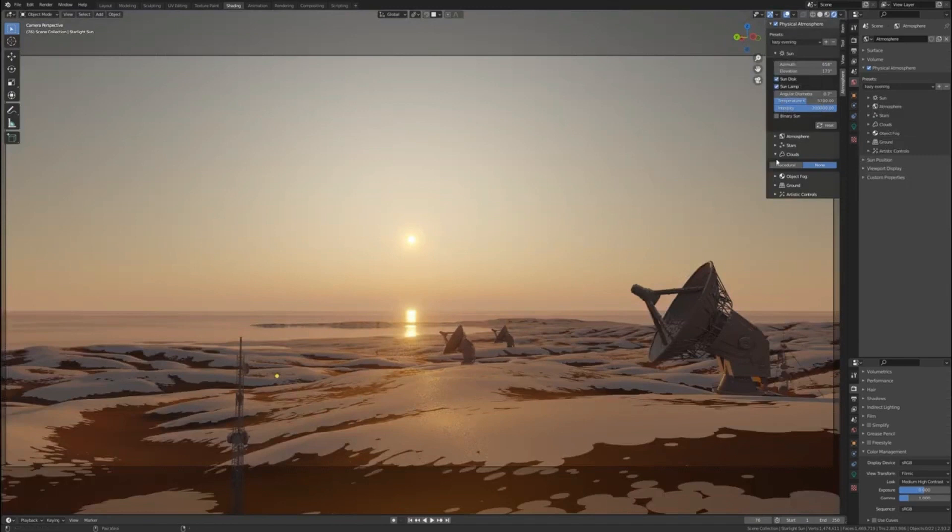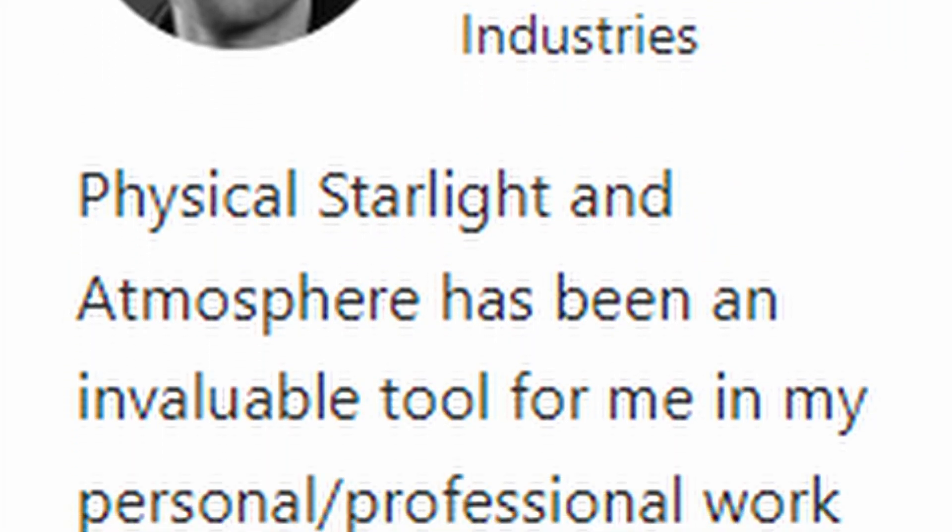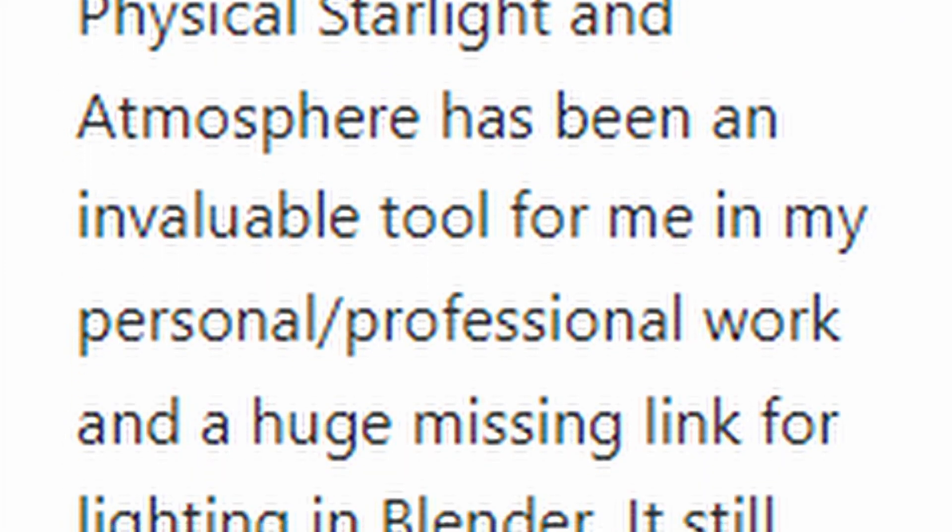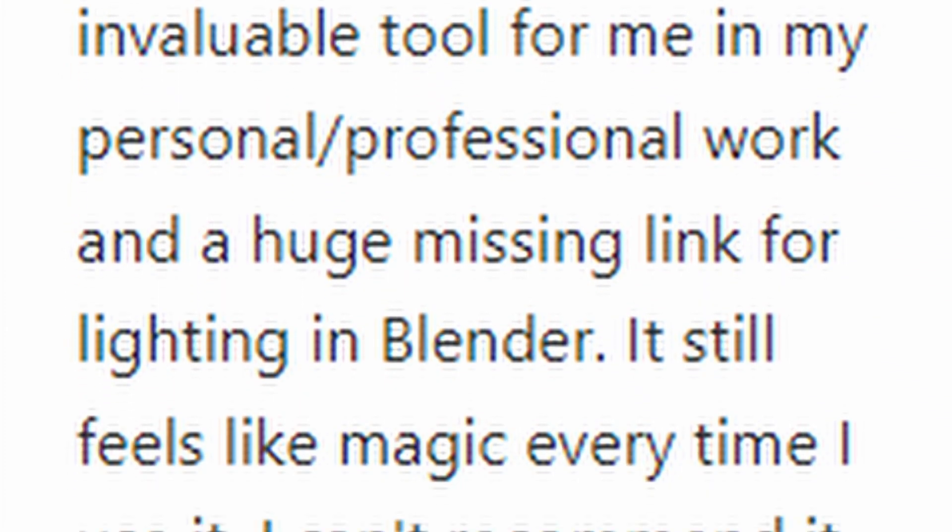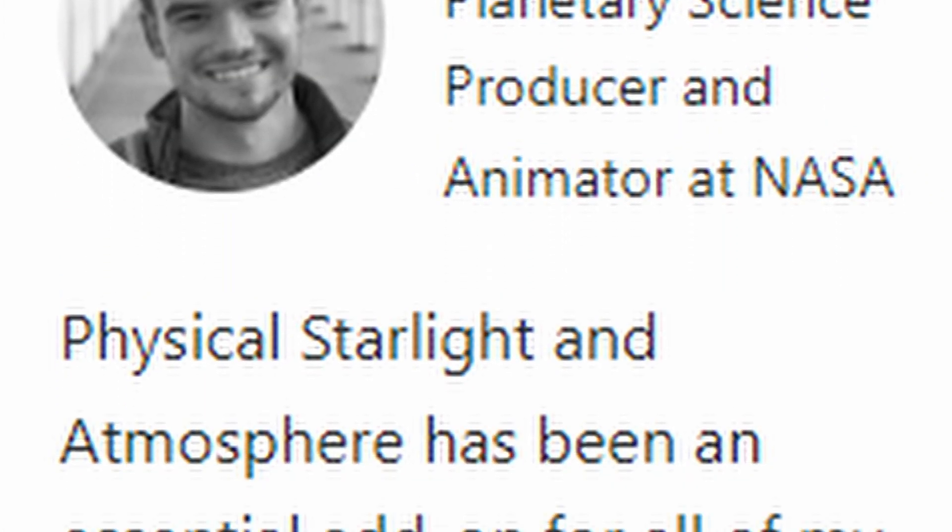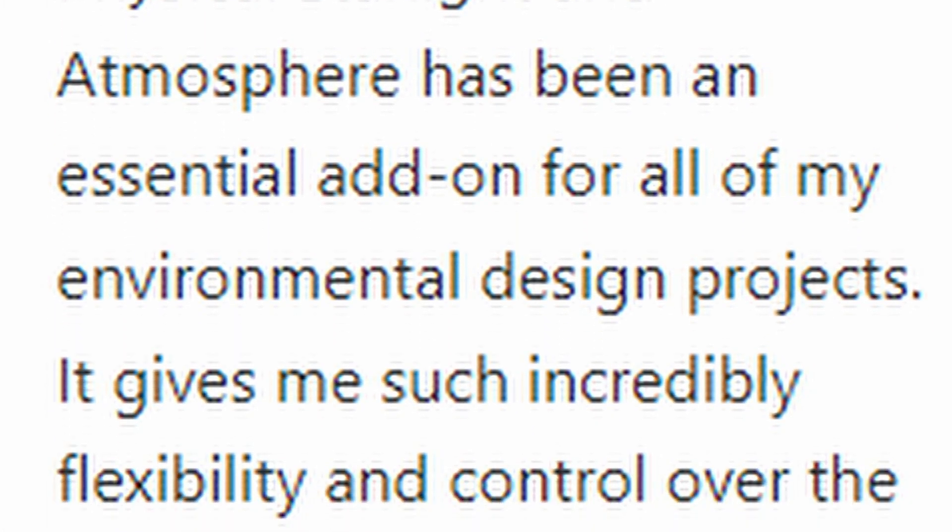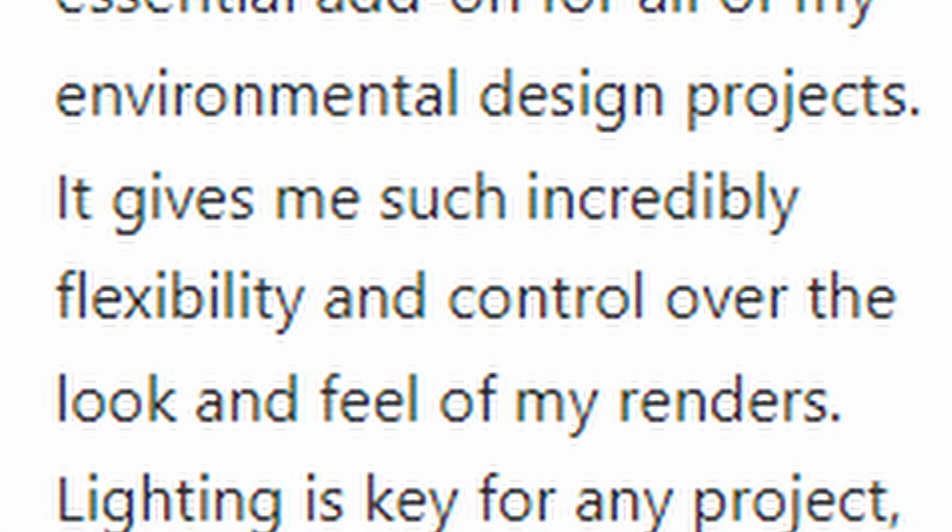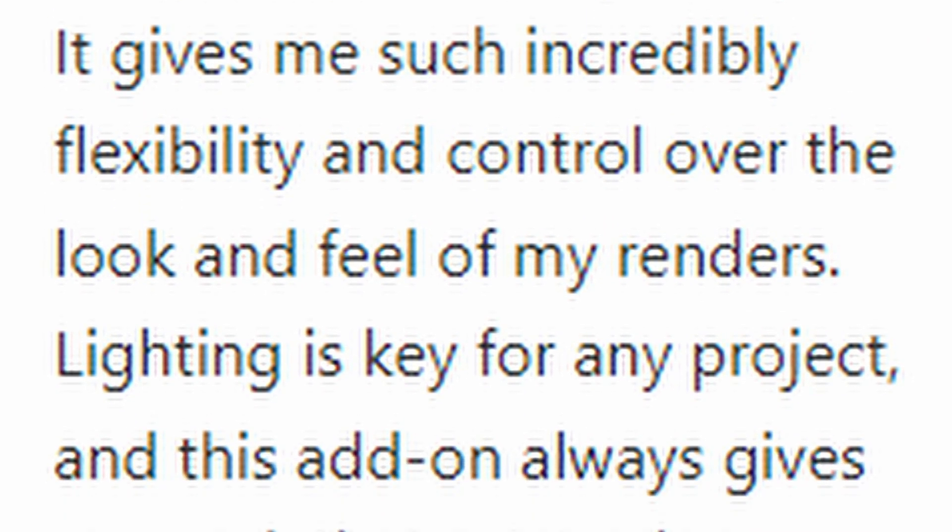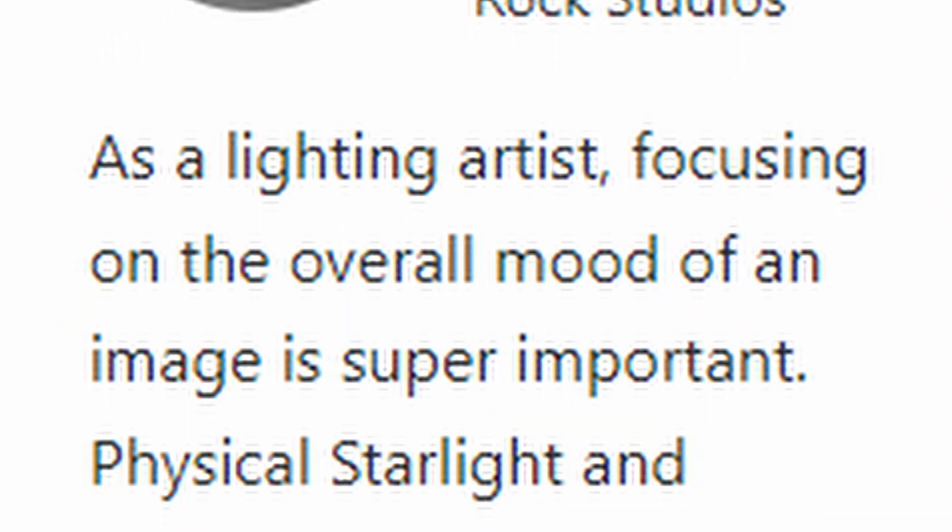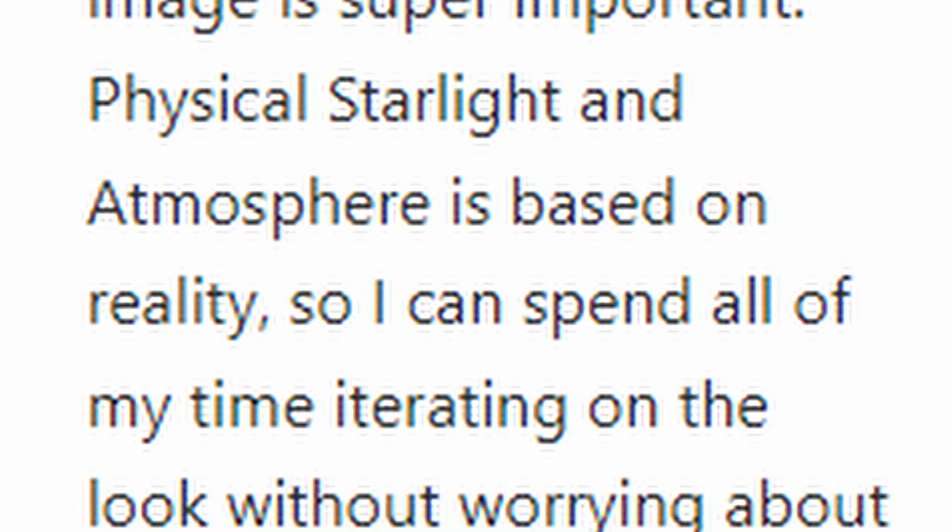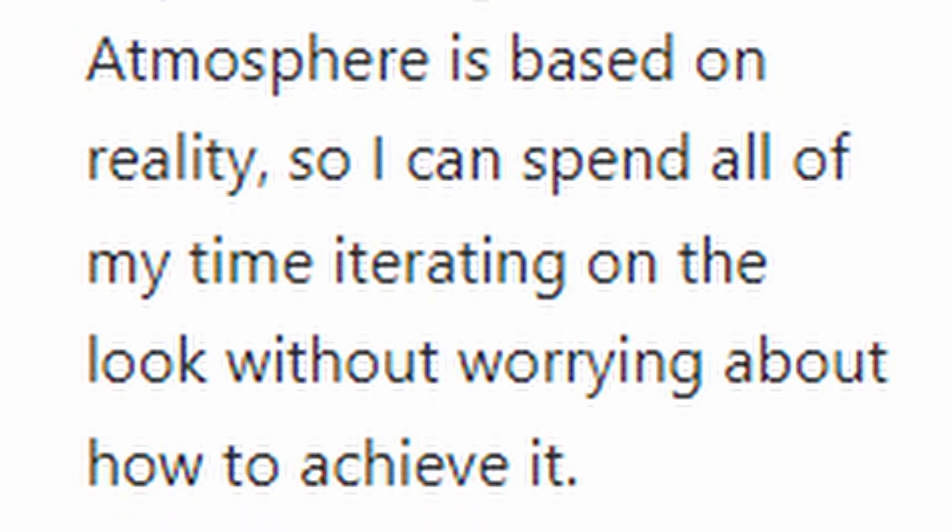It was created by three professional lighting artists working at NASA, Turtle Rock Studios, and 343 Industries. And all of them have more than a decade of experience with atmosphere rendering techniques in the computer graphics industry.